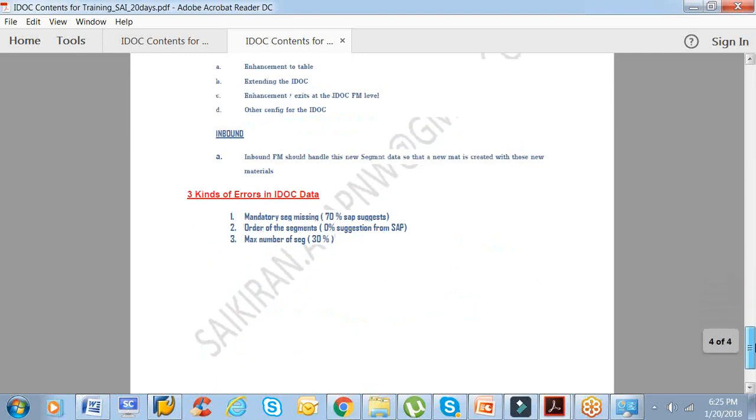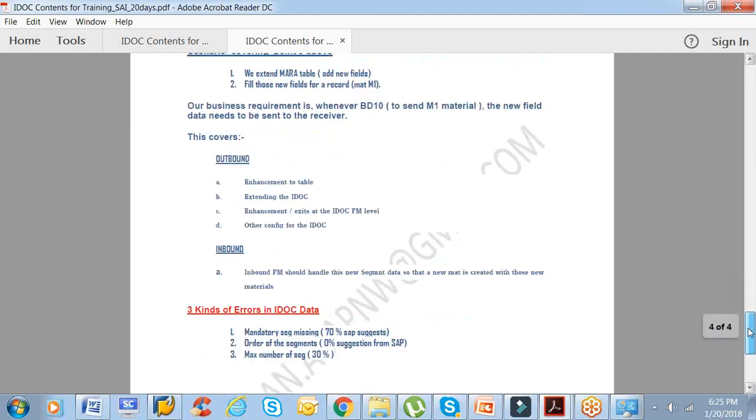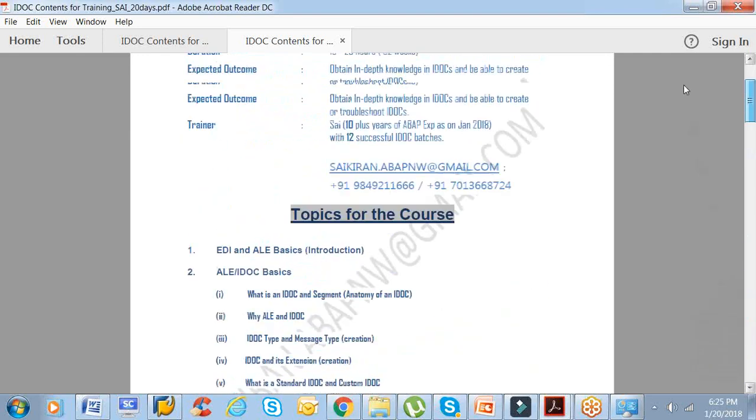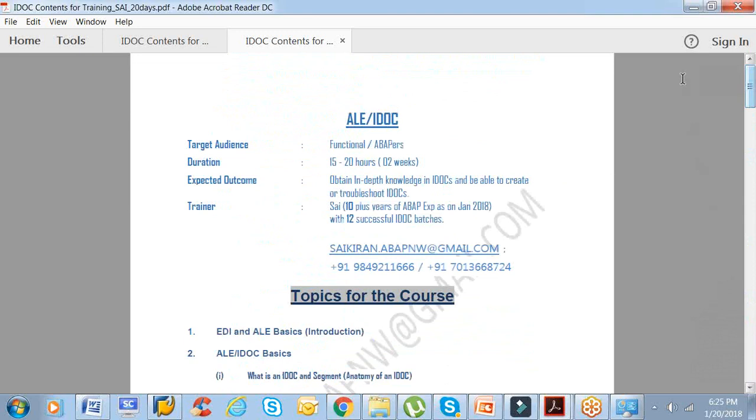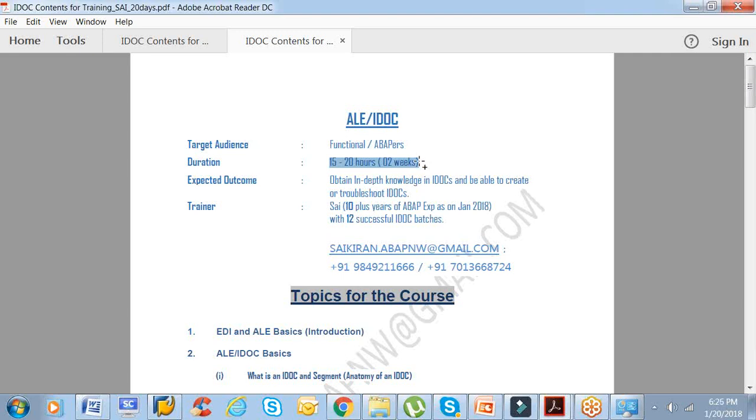This is all about the IDOC content. The duration will be 15 to 20 hours. Mostly typically it goes up to two weeks. Saturday, Sunday may not take, but if at all there is any option from my end or from your end during the weekdays, then I take up the class. Saturdays or Sundays, it's flexible, morning time or evening time. You can contact me.